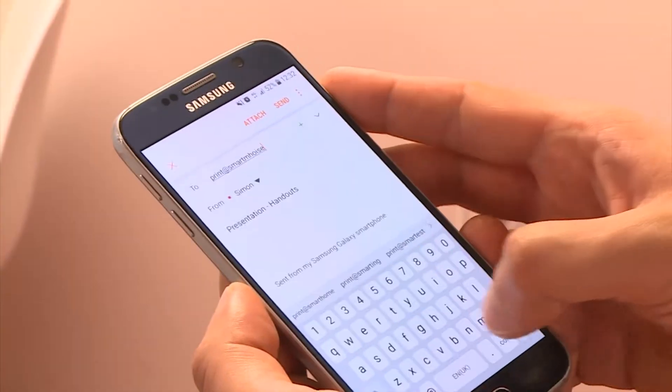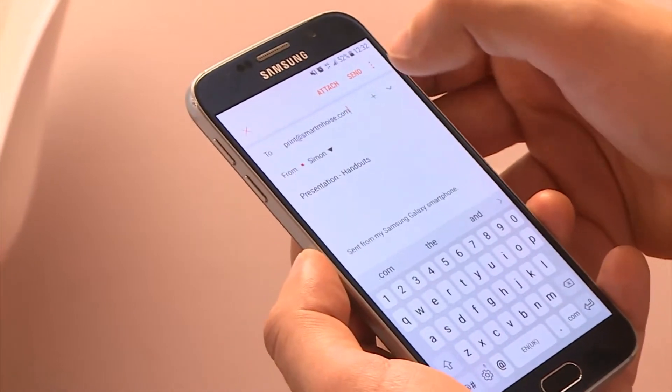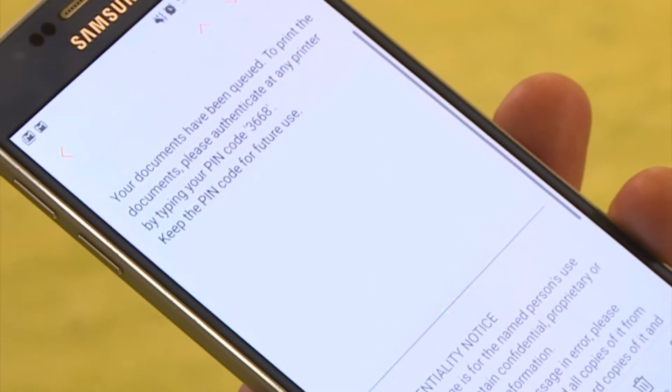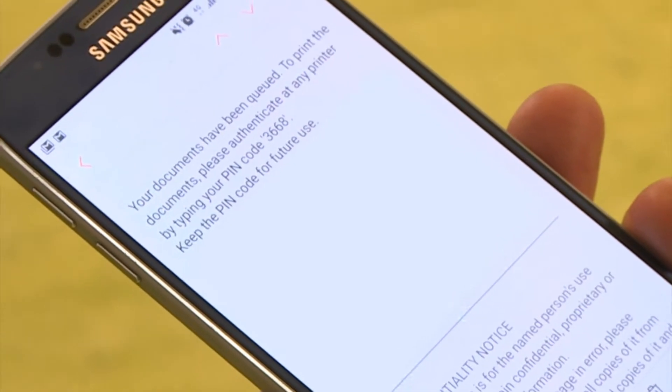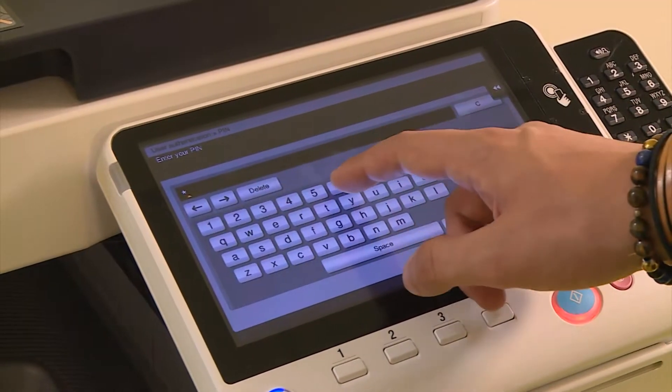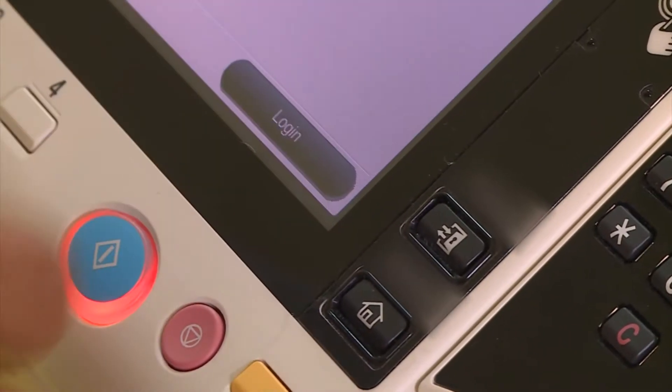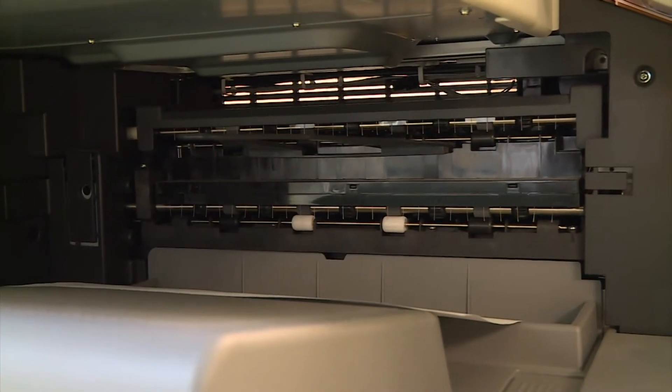Simon introduces himself: "Hey, I'm Simon. Jane, I need to print out the handouts for this meeting. Can you help me please?" Jane replies: "No problem, Simon." Jane instructs her guest to send the document as an attachment to the company's mobile print email address. He doesn't need to be on the company's Wi-Fi to do this. The mobile print email address replies with a guest PIN, and using this PIN, Simon can print his document at any printer.